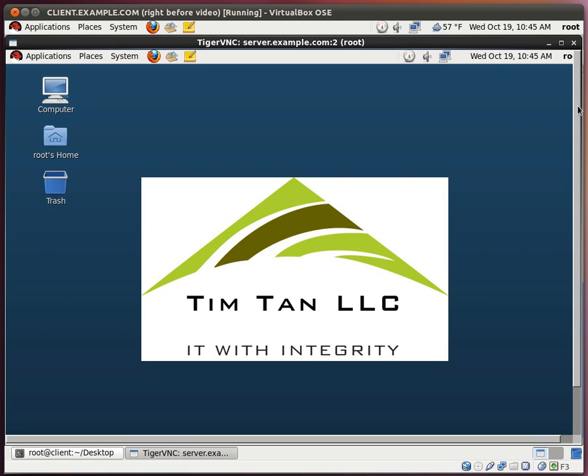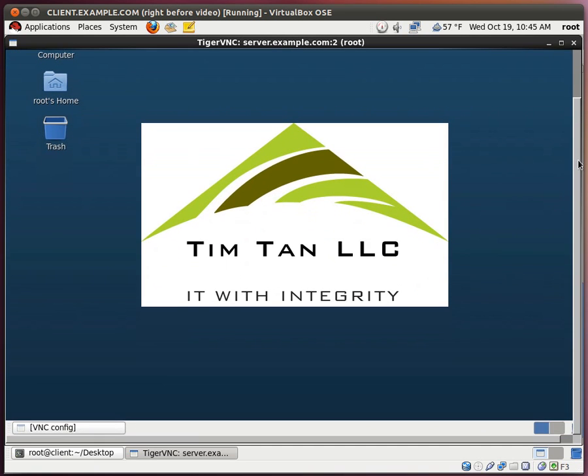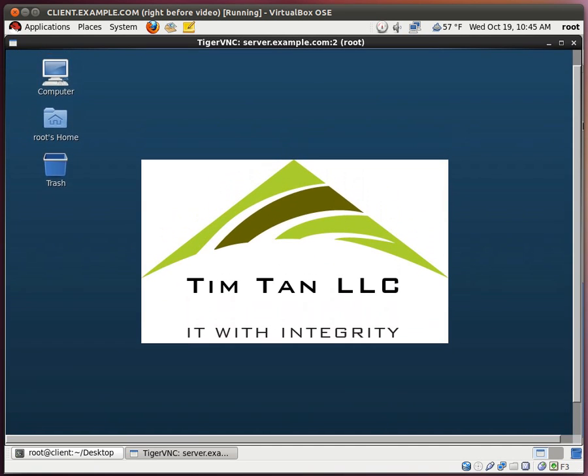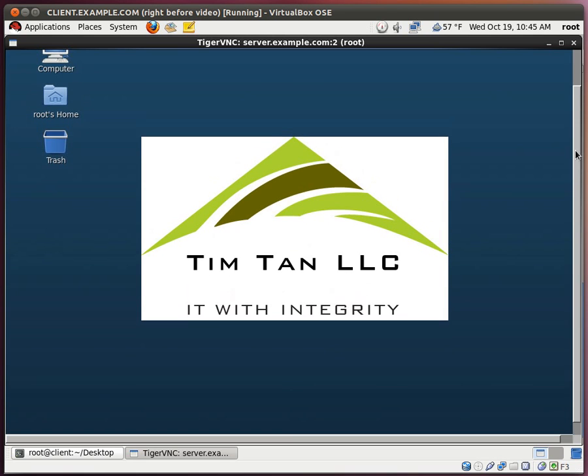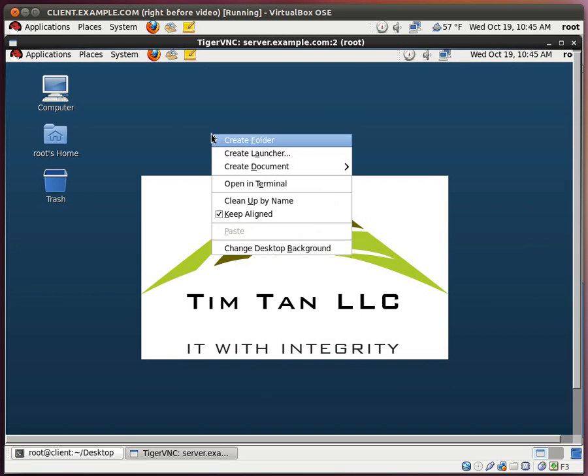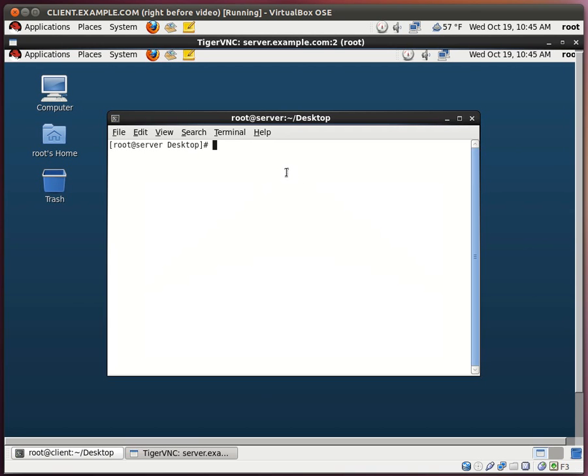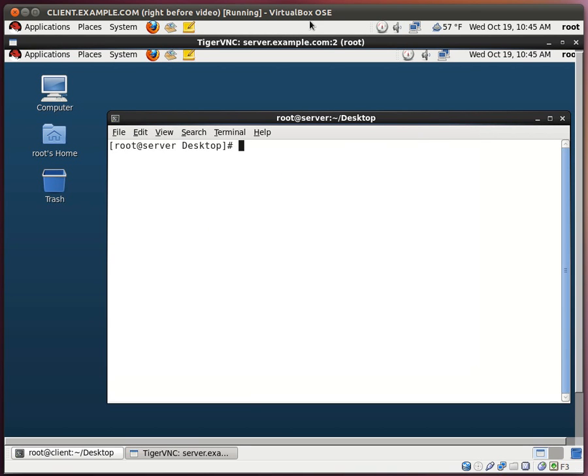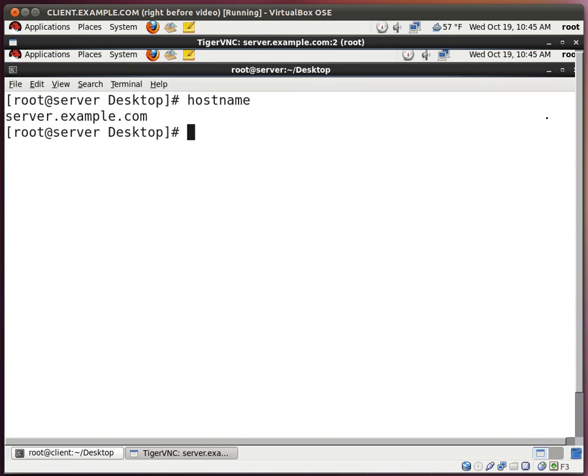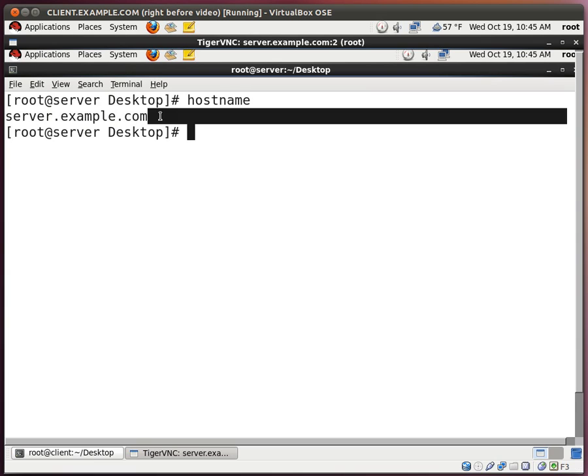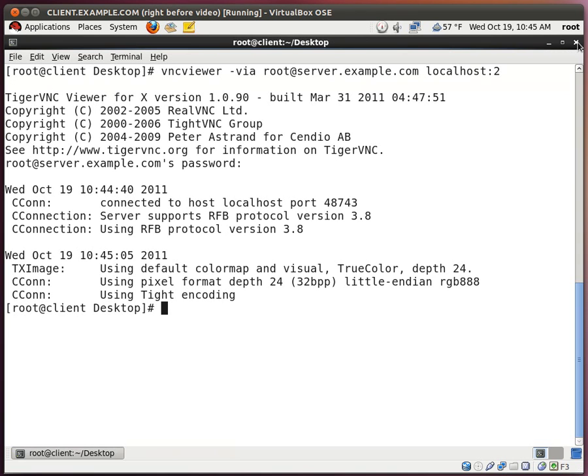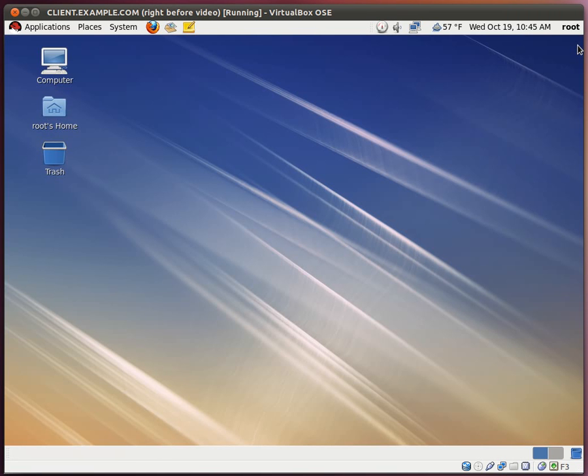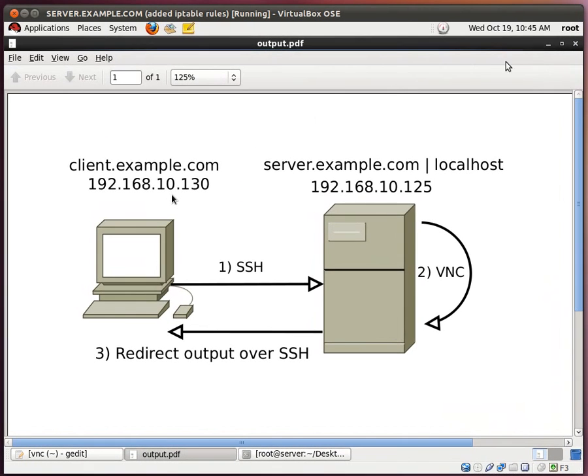Very good. So we have successfully created a VNC session over SSH. Now, to be sure that this is the right system, let me open up the terminal. Let me enlarge it. I'll do hostname. And here we go. So we are connected to server.example.com. Excellent. Very good. Let me close this. Let me close this. Let me go back to our server.